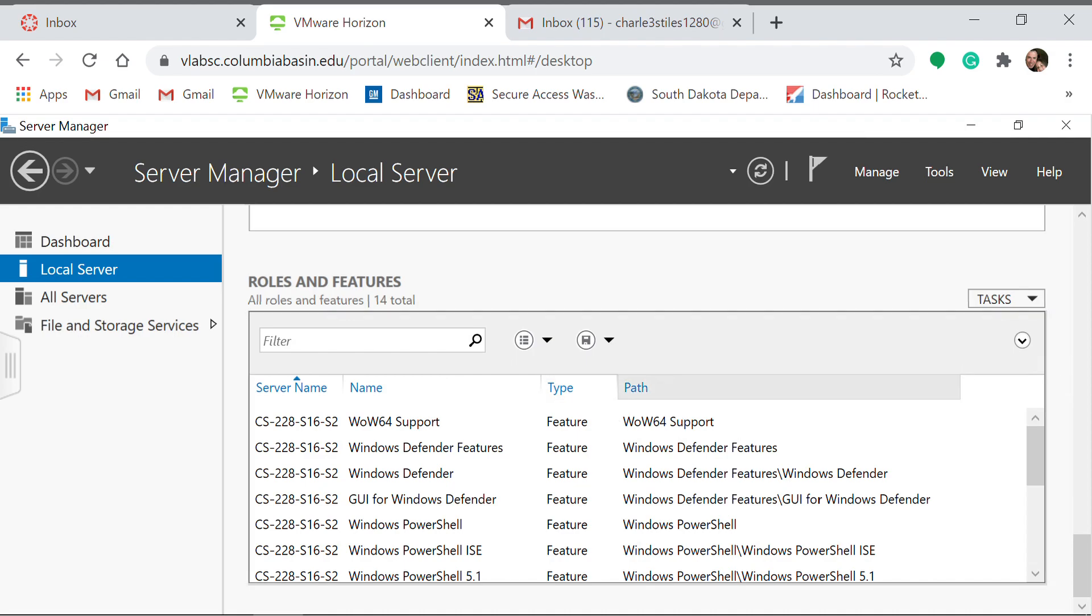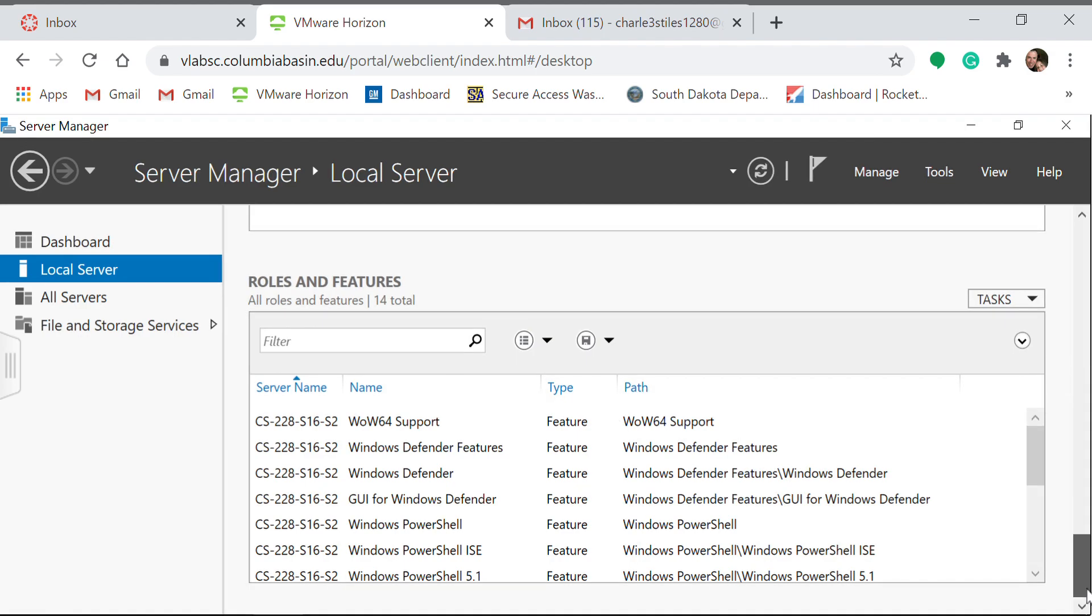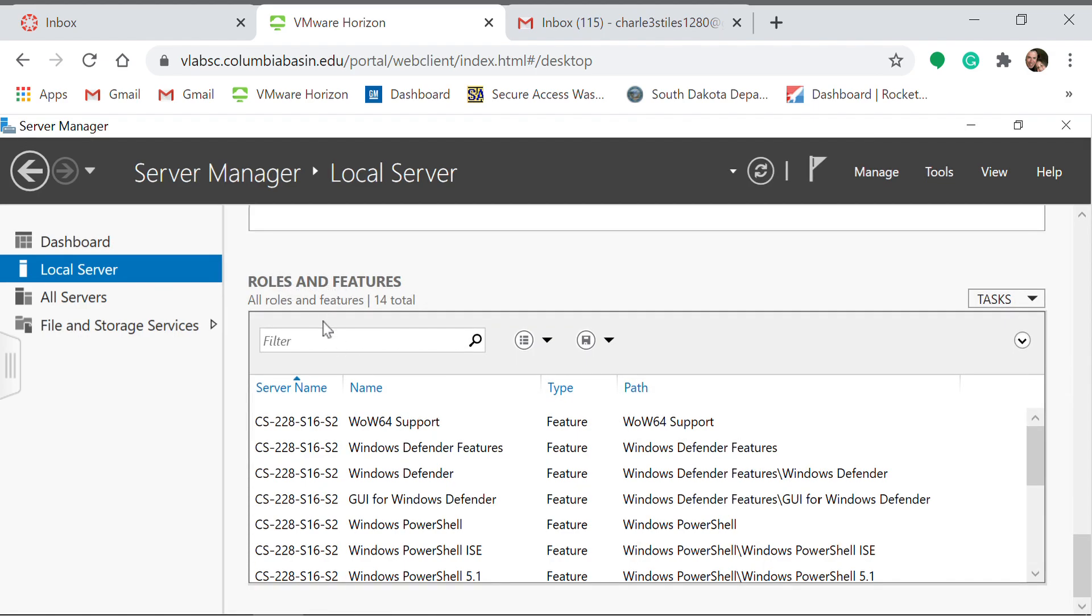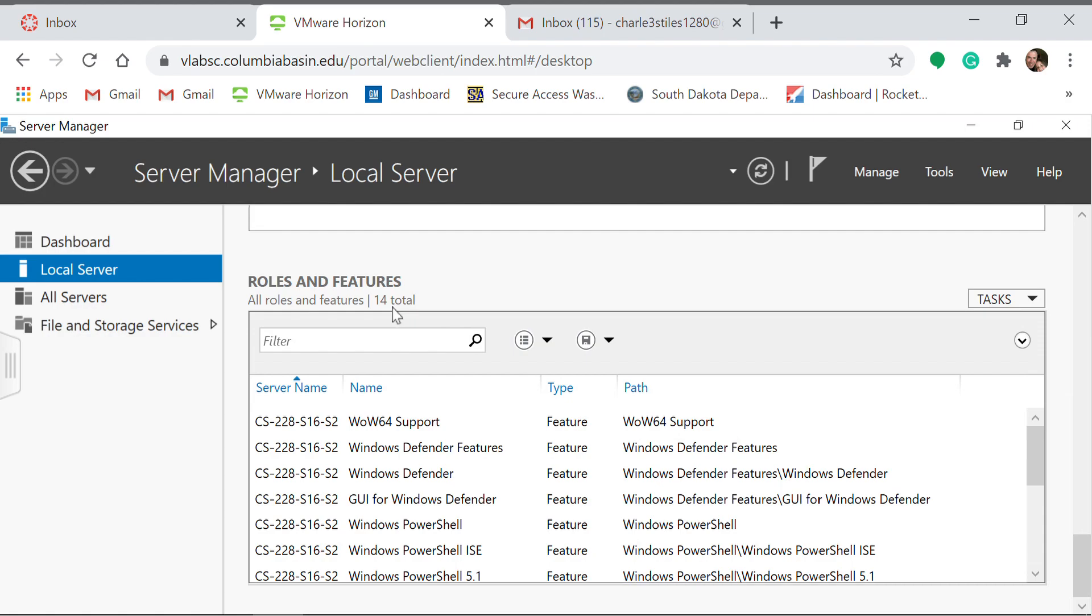Scrolling down you will see Roles and Features. On mine, I have 14 total that are downloaded.